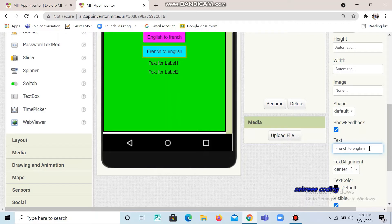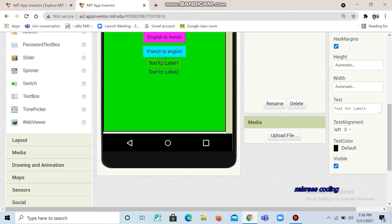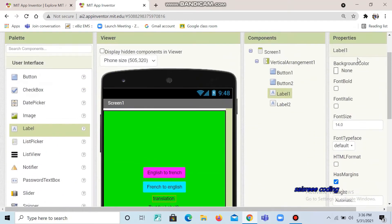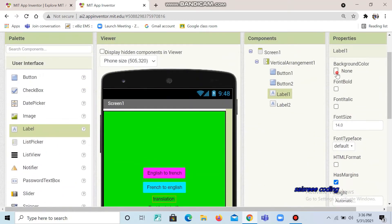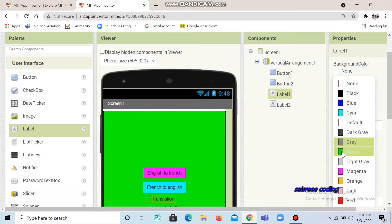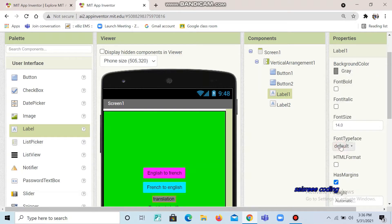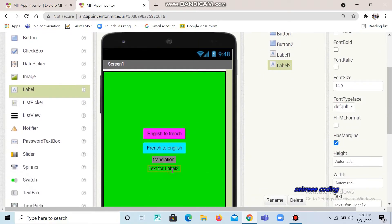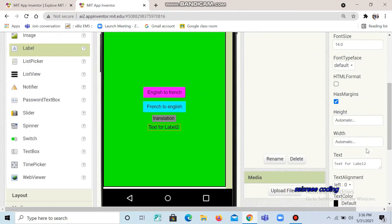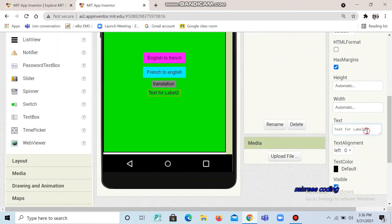Click enter. Now for button 2, you can change the color — whatever color you want, you can change it. So now I give it the name 'French to English'. I click enter. Now change the label — this is 'Translation'. We can also change the color for the labels.